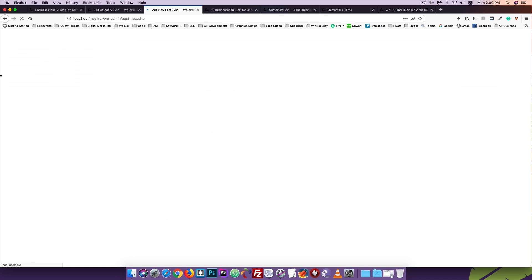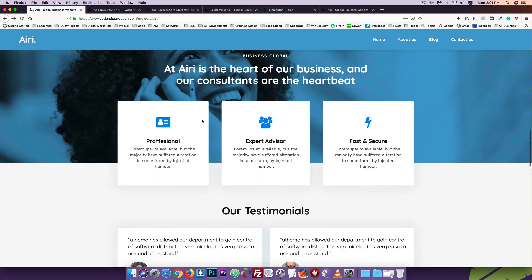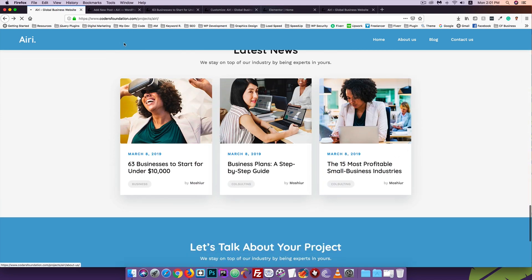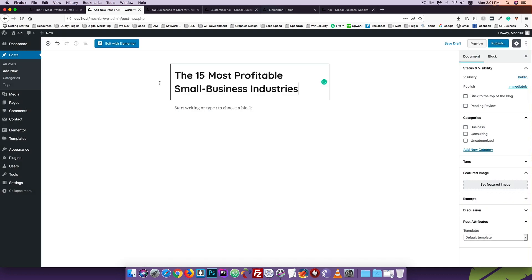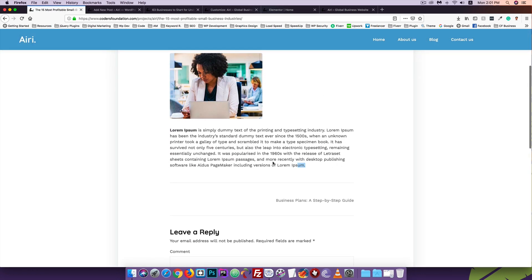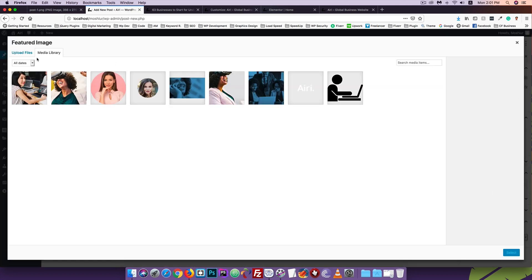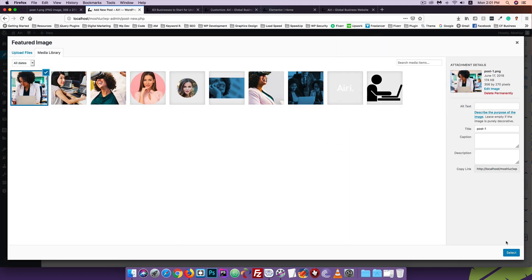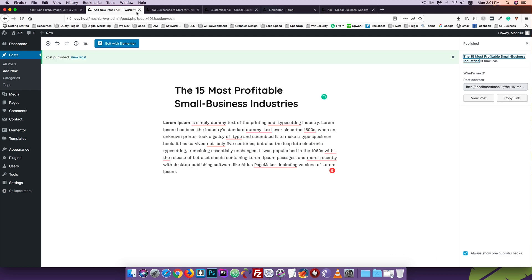I'll check the post on the front end. I'll go back and add another post - click 'Add New', copy the title, paste it, copy the description, paste it. I'll save the image, paste it, then set it as the featured image via drag and drop. I'll select the consulting category and publish.